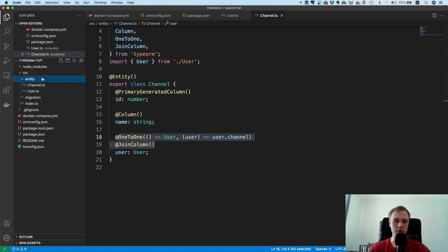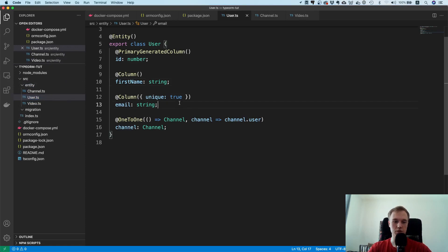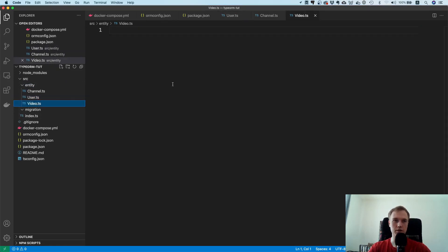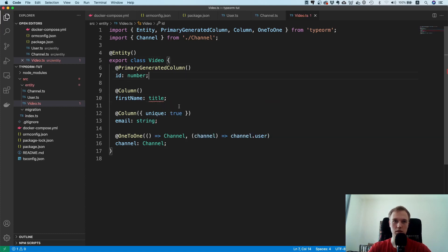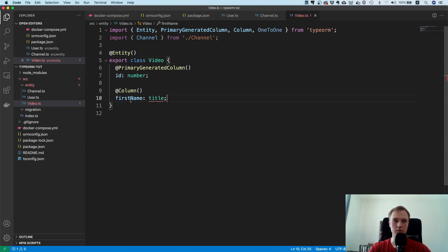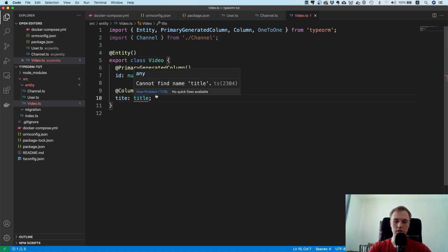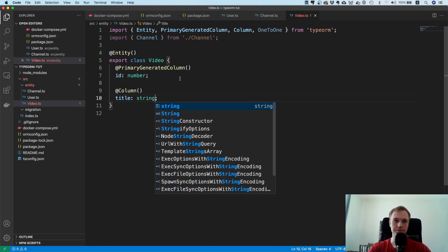That covers one-to-one. Now let's continue with one-to-many. I'll create a new file called video, copy and paste the entity boilerplate, rename it, and add a title property of type string.